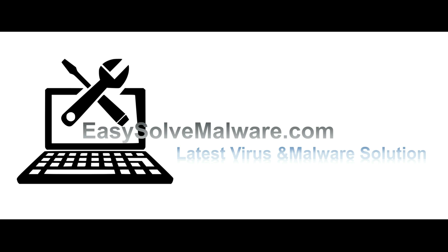That's all. Thank you watching the video from EasySoftMalware.com. We hope it solved your problem.